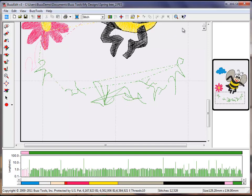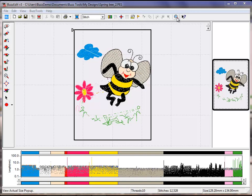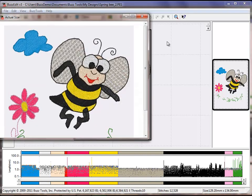Zoom back out and your actual size preview will show the changes that you just made.